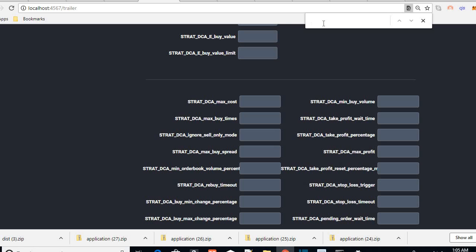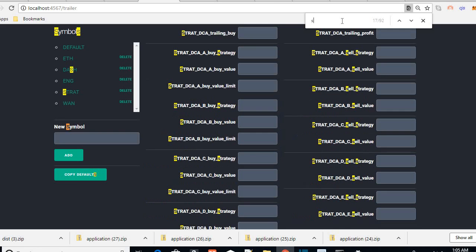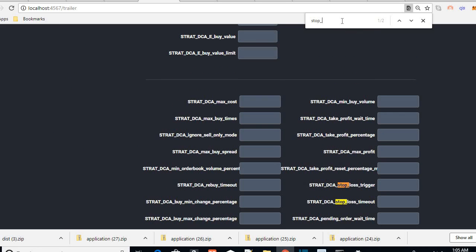Press CTRL and F together to bring up the search box at the top. Then just type what you're looking for — 'stop loss'.